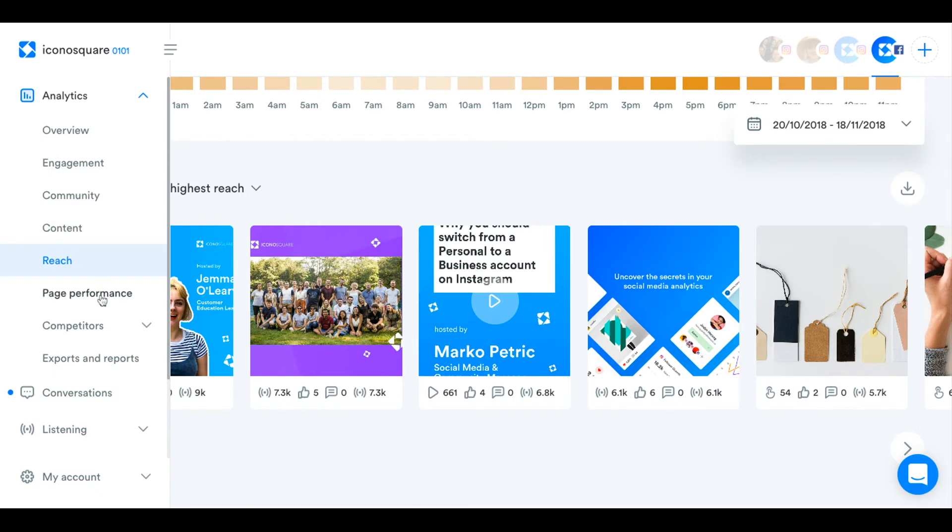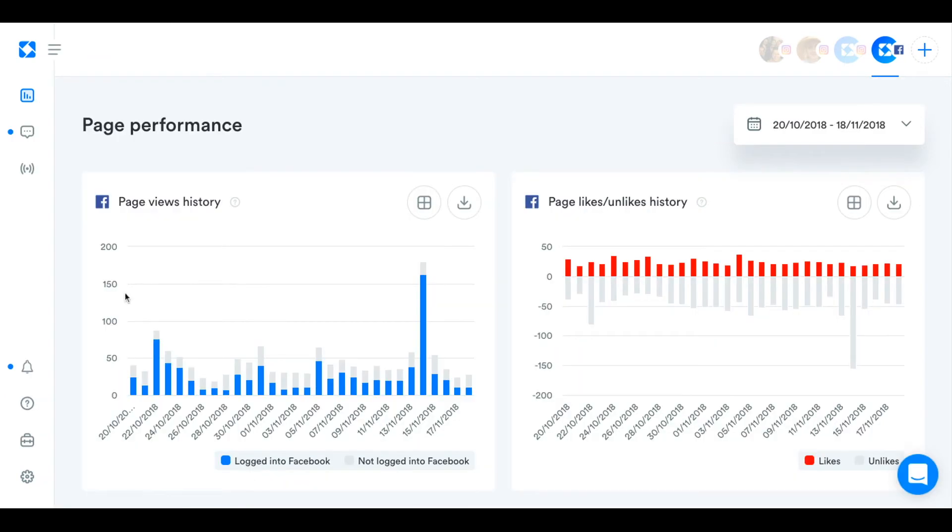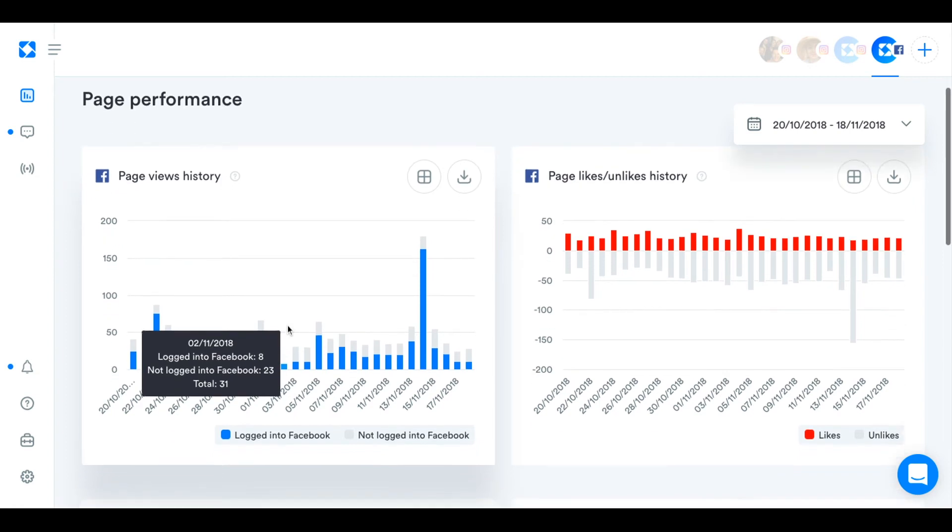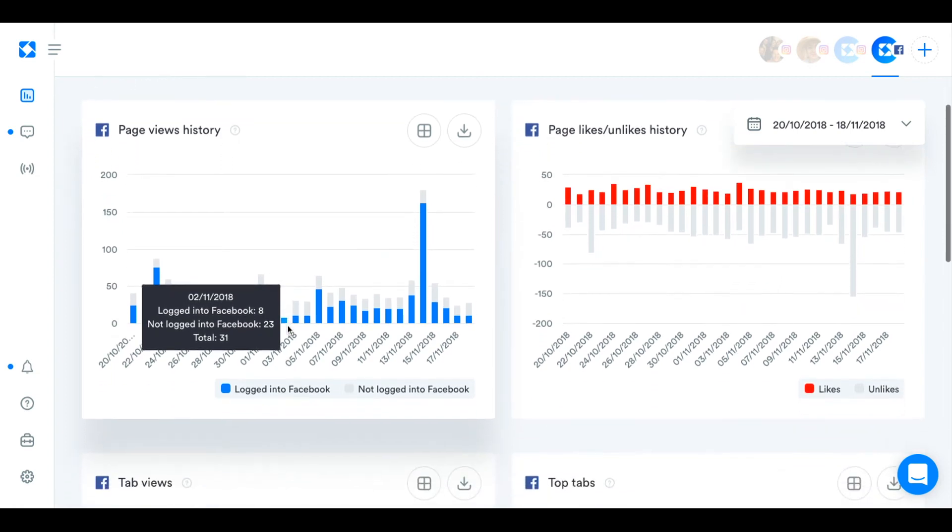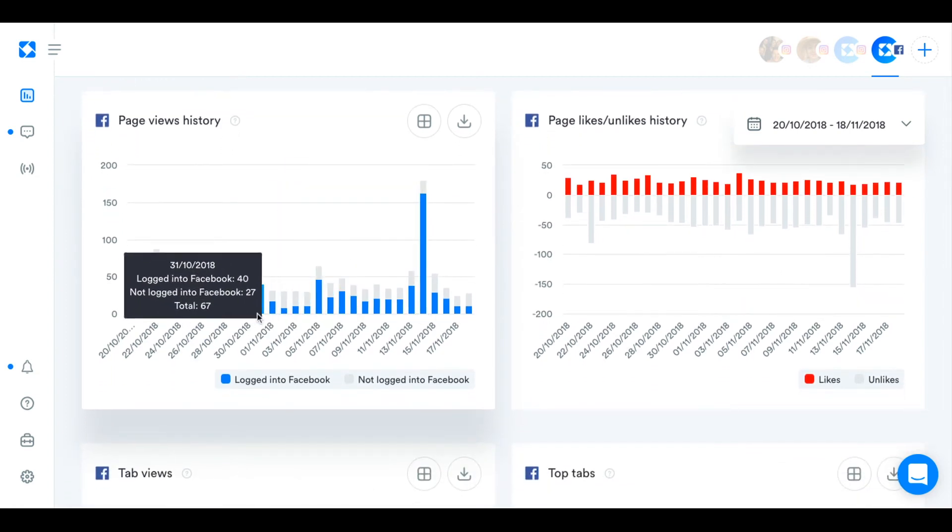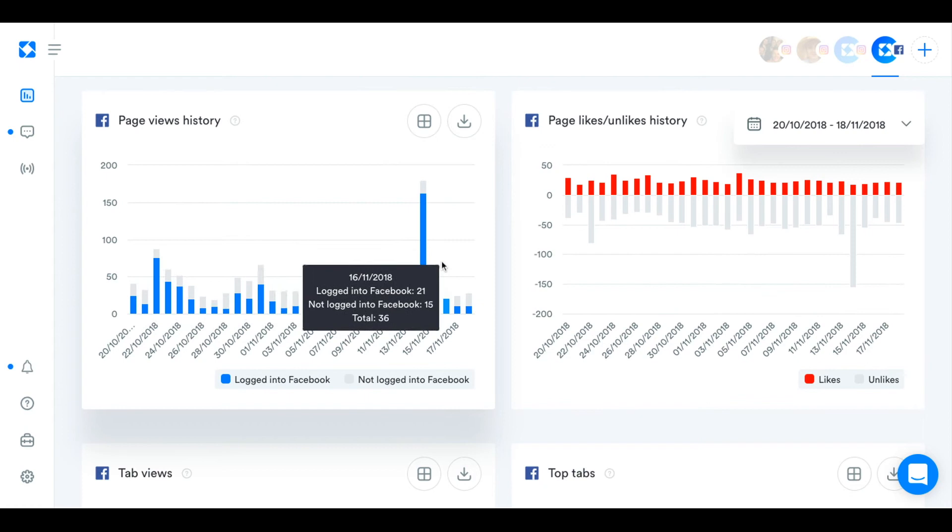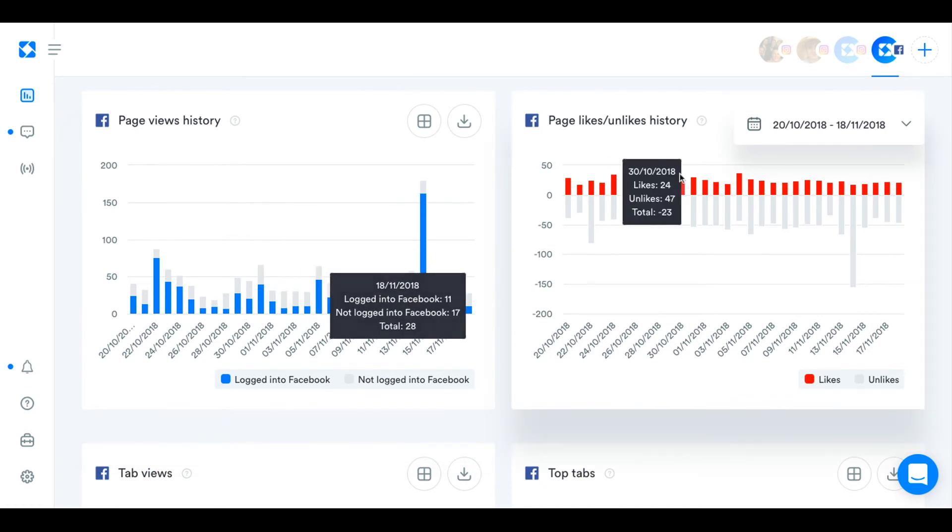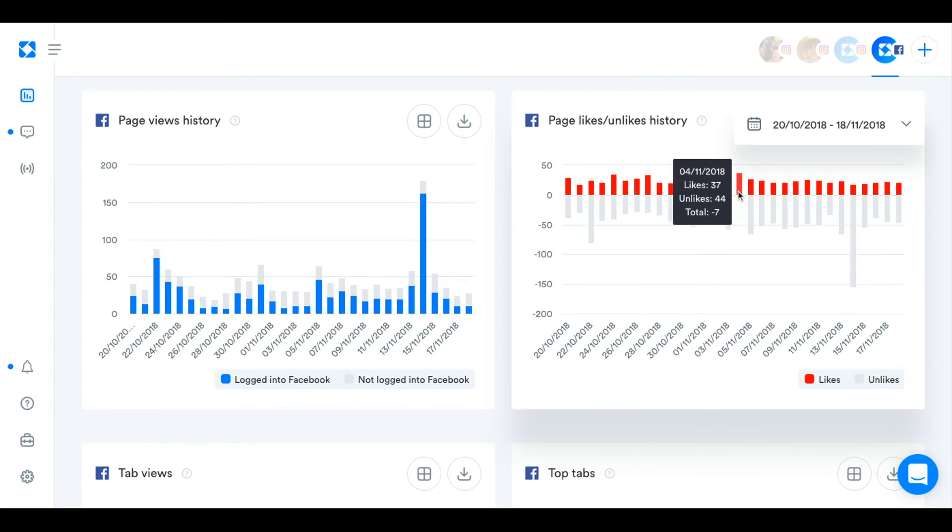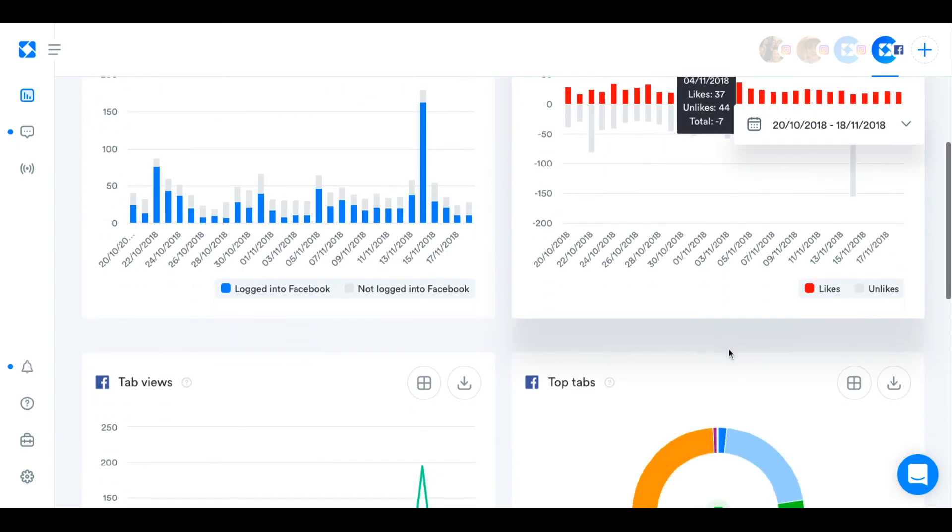Last of all, we're just going to take a look at your page performance. Here you can see how many people have viewed your page, whether they were logged into Facebook or not logged into Facebook. They could have just found your page via Google search. Likes and unlike history day by day, which is sort of similar to the gained and lost fans.